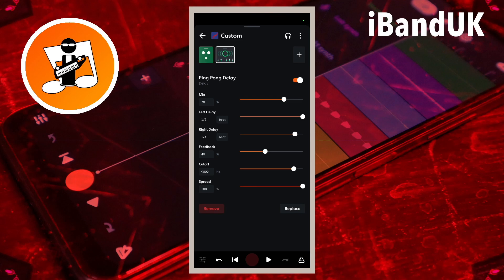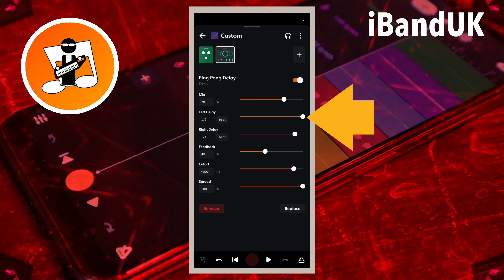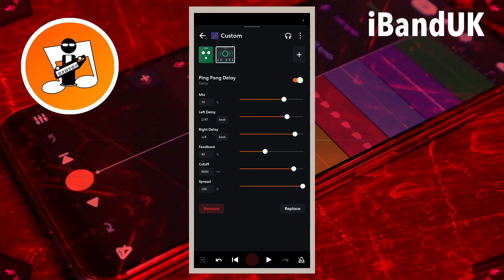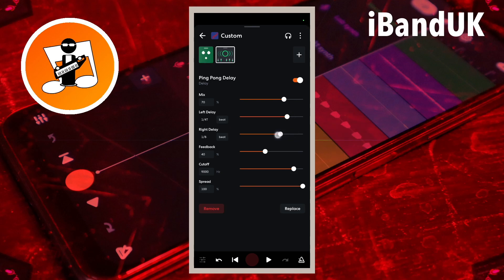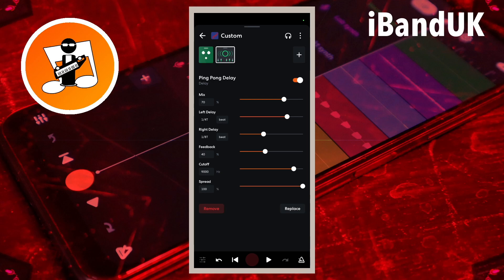Dragging the dot so it says one half, one quarter, one eighth, or one sixteenth below the words left delay or right delay will make the echoes repeat in time with the standard 4 over 4 beat. But here I will set the left delay to one quarter T and the right delay to one eighth T. The letter T means triplets and will make the echoes repeat in a swing style which creates this train track style rhythm.